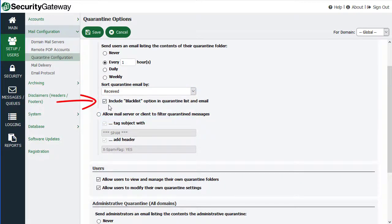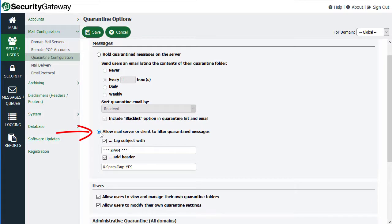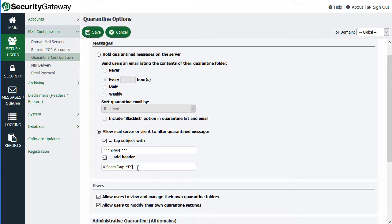This checkbox, when enabled, will allow users to click on a blacklist option in the quarantine summary email they receive, or in their quarantine listing in the Security Gateway interface, if they've been granted access to view their own quarantine. The other option is to allow the mail server or client to filter quarantine messages rather than holding them on the server. When you enable this option, you can tag the subject with a series of characters, and optionally add a specific header to the message, such as the X-Spam-Flag header, and then configure the mail server to filter based on the contents of either the subject or the spam flag header.